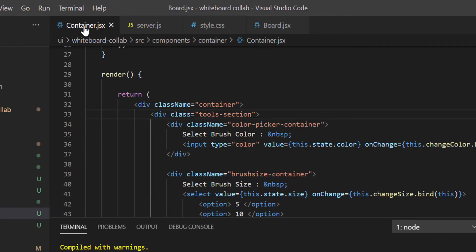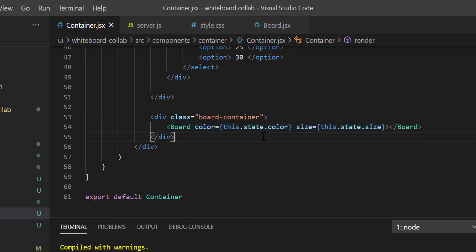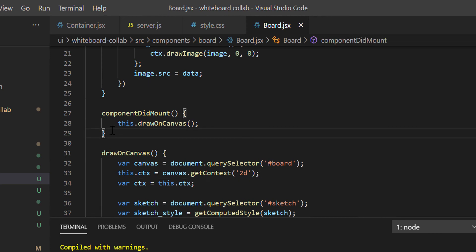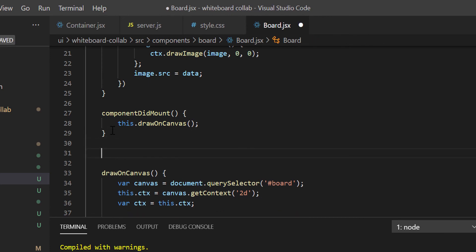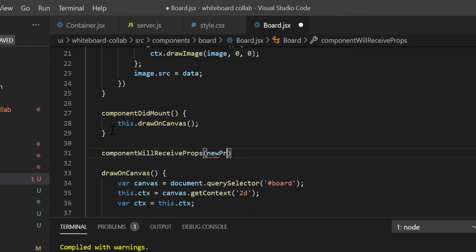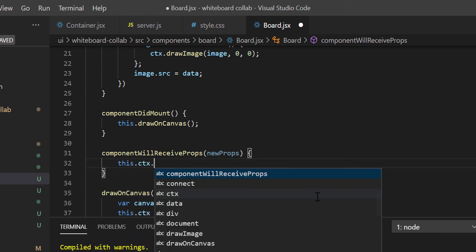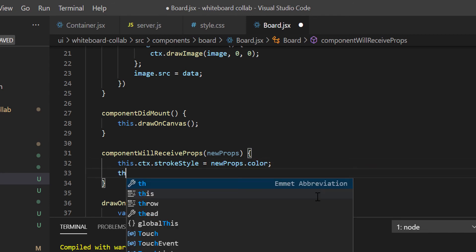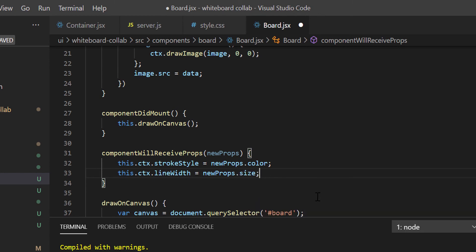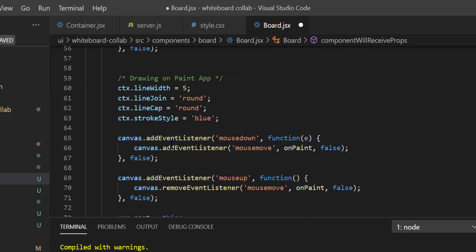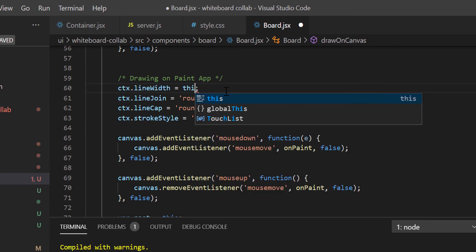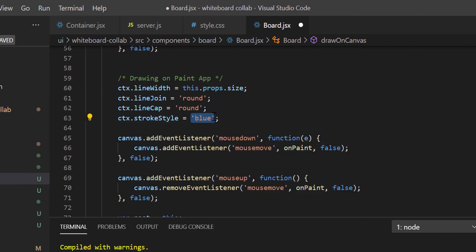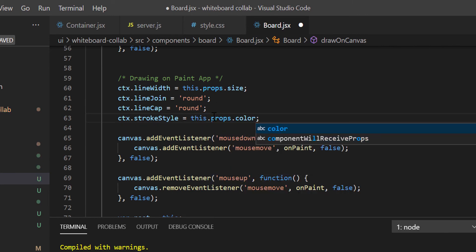Now, in the container component, whenever we select any color or brush size, those will be reflected in board tag's attributes. But we have to also receive those updated values inside board component. To receive those updated properties, we have a hook method for React components. That is componentWillReceiveProps, which will take new properties as argument. Now, we will set the canvas context's strokeStyle and lineWidth as per new properties color and brush size. This will make sure that whenever we change color or brush size in container component, those will be reflected to board component's drawing. In the drawOnCanvas function, we have our lineWidth and strokeStyle hard coded now. So just change it as per property values. So the lineWidth will be this.props.size, and strokeStyle will be this.props.color.